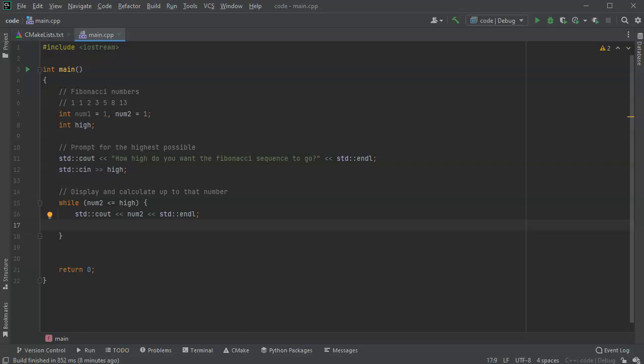All right, the next thing I want to do is I want to shift them. So I want to figure out, first of all, what is the new number going to be? Well, it's going to be one plus one in this case, so it's going to be num1 plus num2.